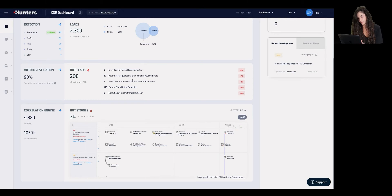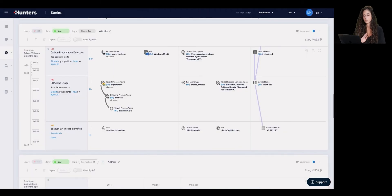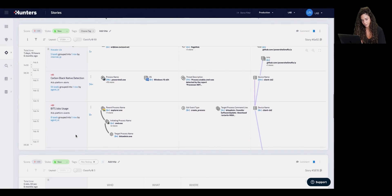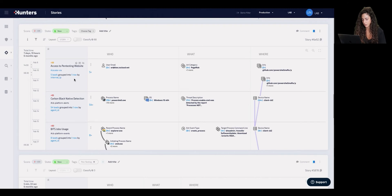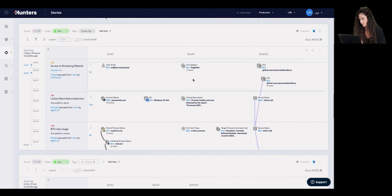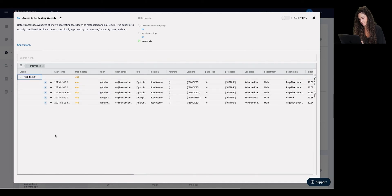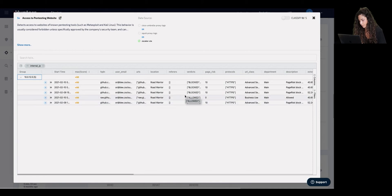Let's take an example of a pretty interesting story that the Hunter's machine has detected — a potential credential theft by Mimikatz on a machine. It starts with a Zscaler alert that identified access to a pen testing website, flagging a page risk potential threat on a particular machine, with access to a malicious URL on GitHub. Opening the leads, we can see that there were several attempts by the attacker to download a malicious Mimikatz file from GitHub. Most attempts were blocked, but one time the attacker was able to bypass the security gateway and download the file.